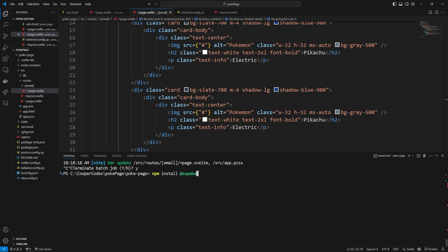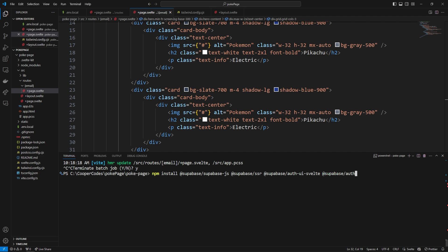We are going to npm install: @supabase/supabase-js, then @supabase/ssr which is Supabase server-side rendering, then @supabase/auth-ui-svelte which is an authentication component that makes logging in and logging out really easy, and then @supabase/auth-ui-shared. I know that's a lot, but then we can press enter to install all of those.